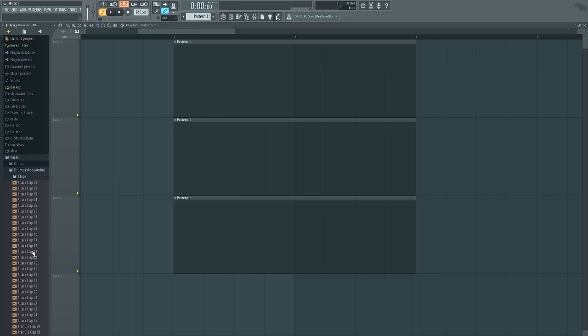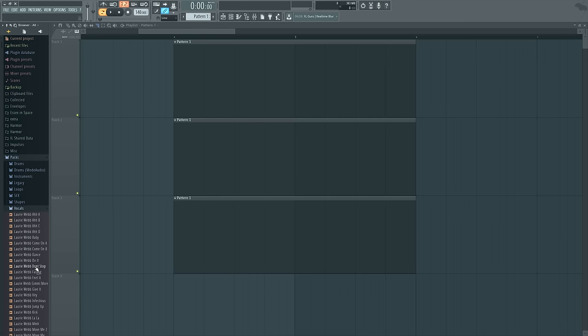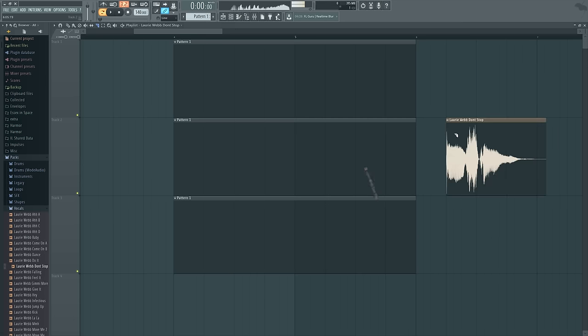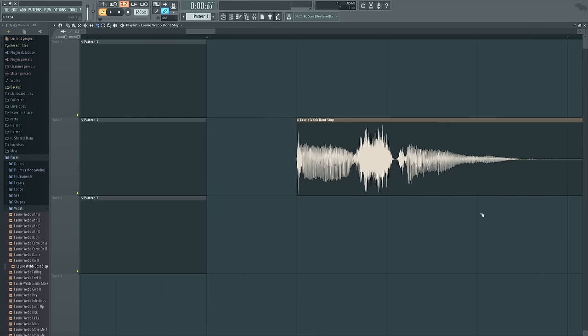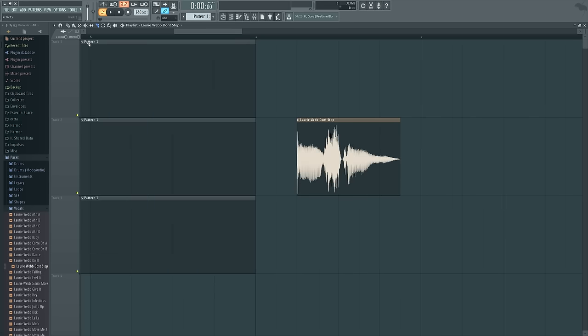So if you're editing anything, like a vocal or whatever, and you want to make specific cuts, like you don't want to have that tail, you can just be like goodbye, and there it is, and you're fine.